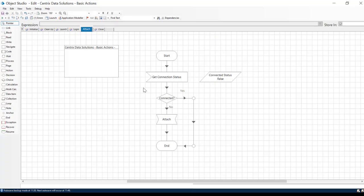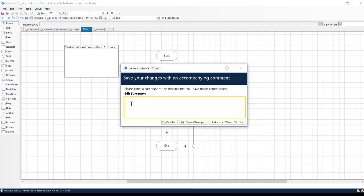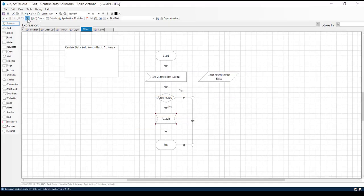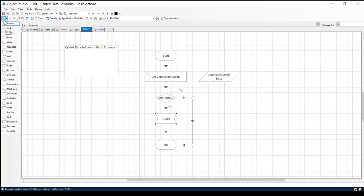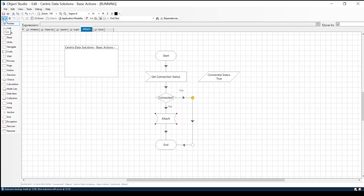Remember to save your Attach object before trying to run it to check for errors. Once it is saved, let's run the workflow. And the first time through, we're going to run it when the application is already attached.